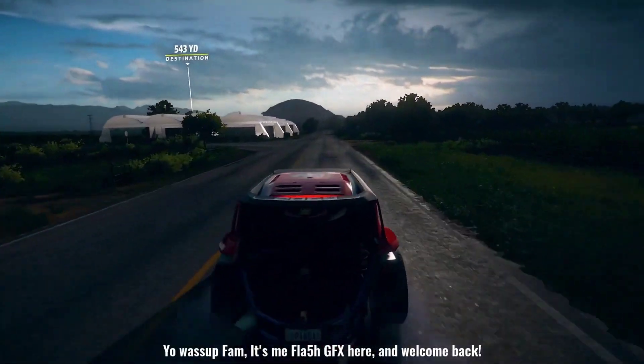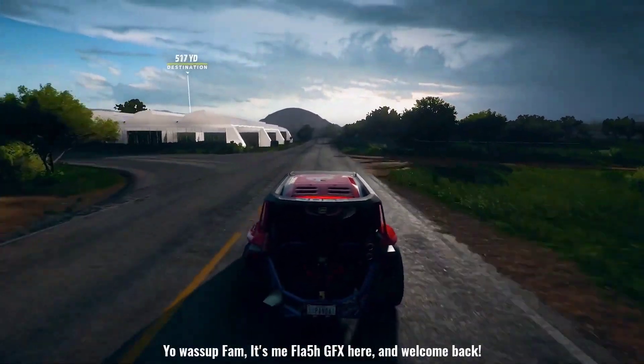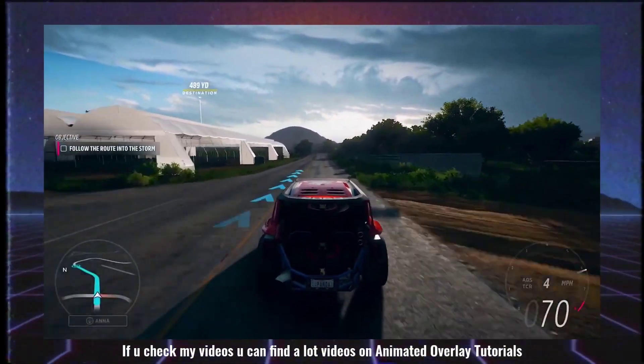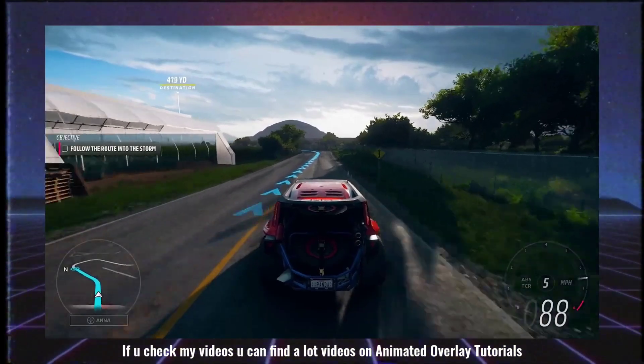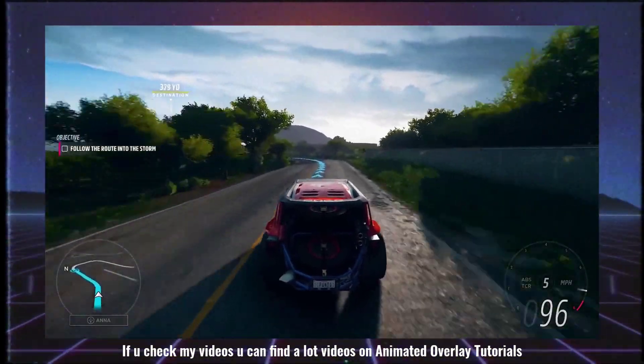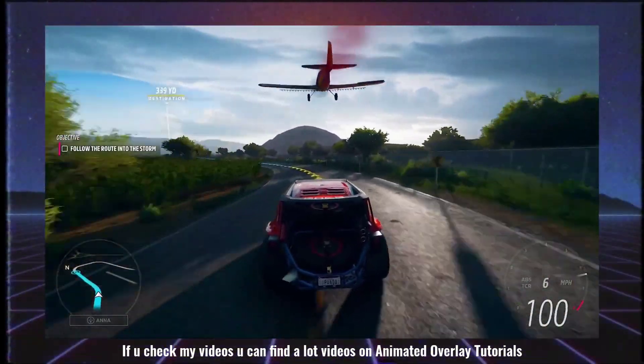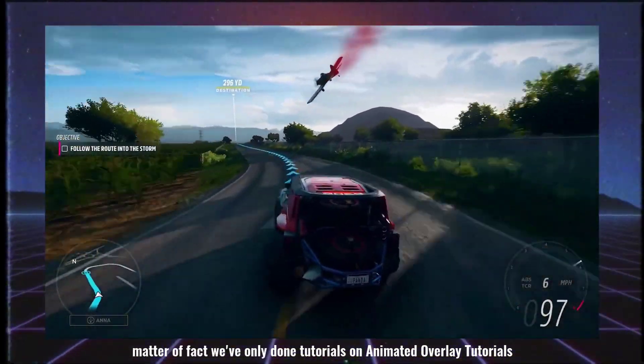Yo, what's up fam? It's me, FlashFX here and welcome back. Now, if you are interested in the video, we are doing some overlay tutorials — live stream overlay tutorials.